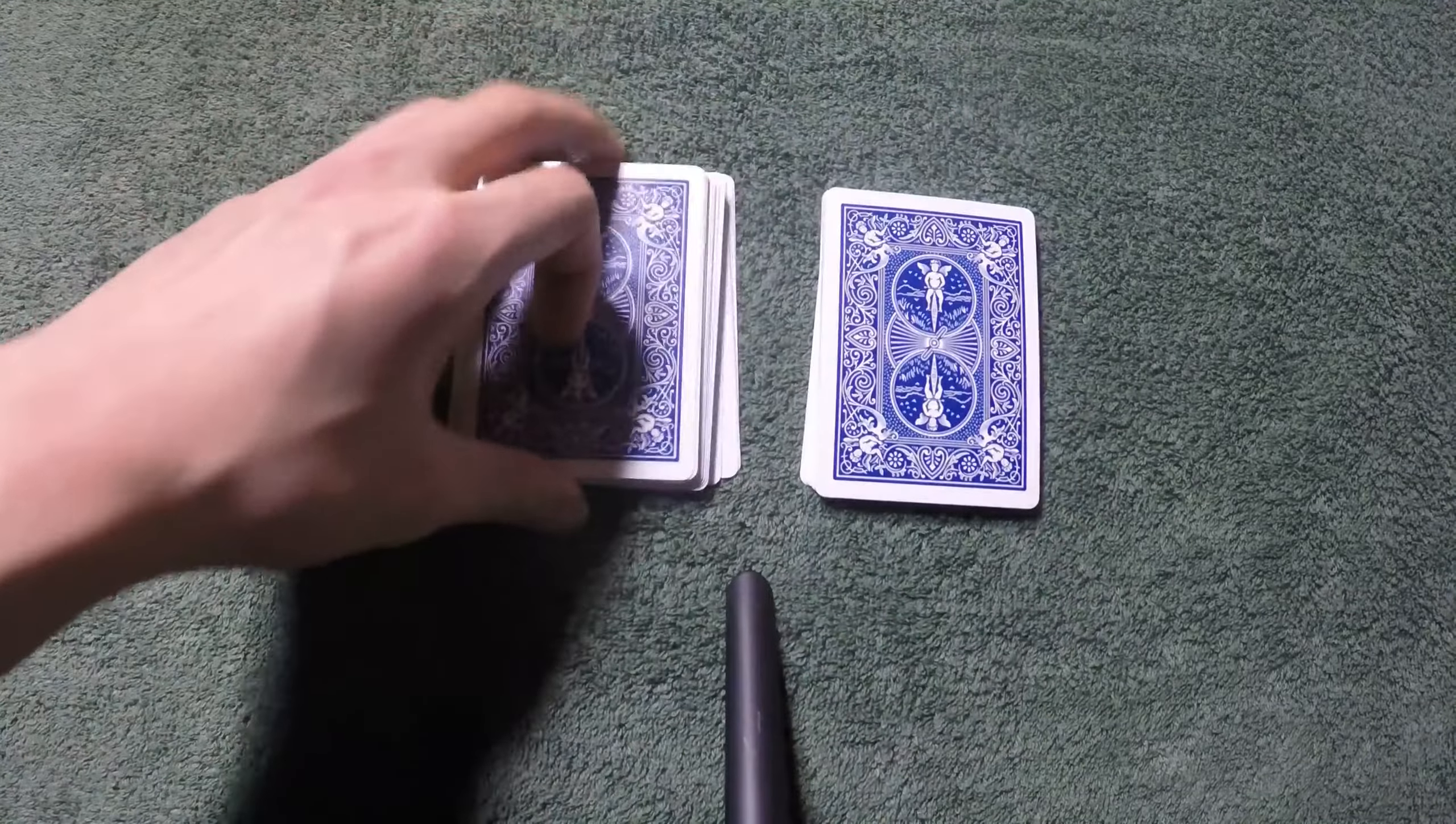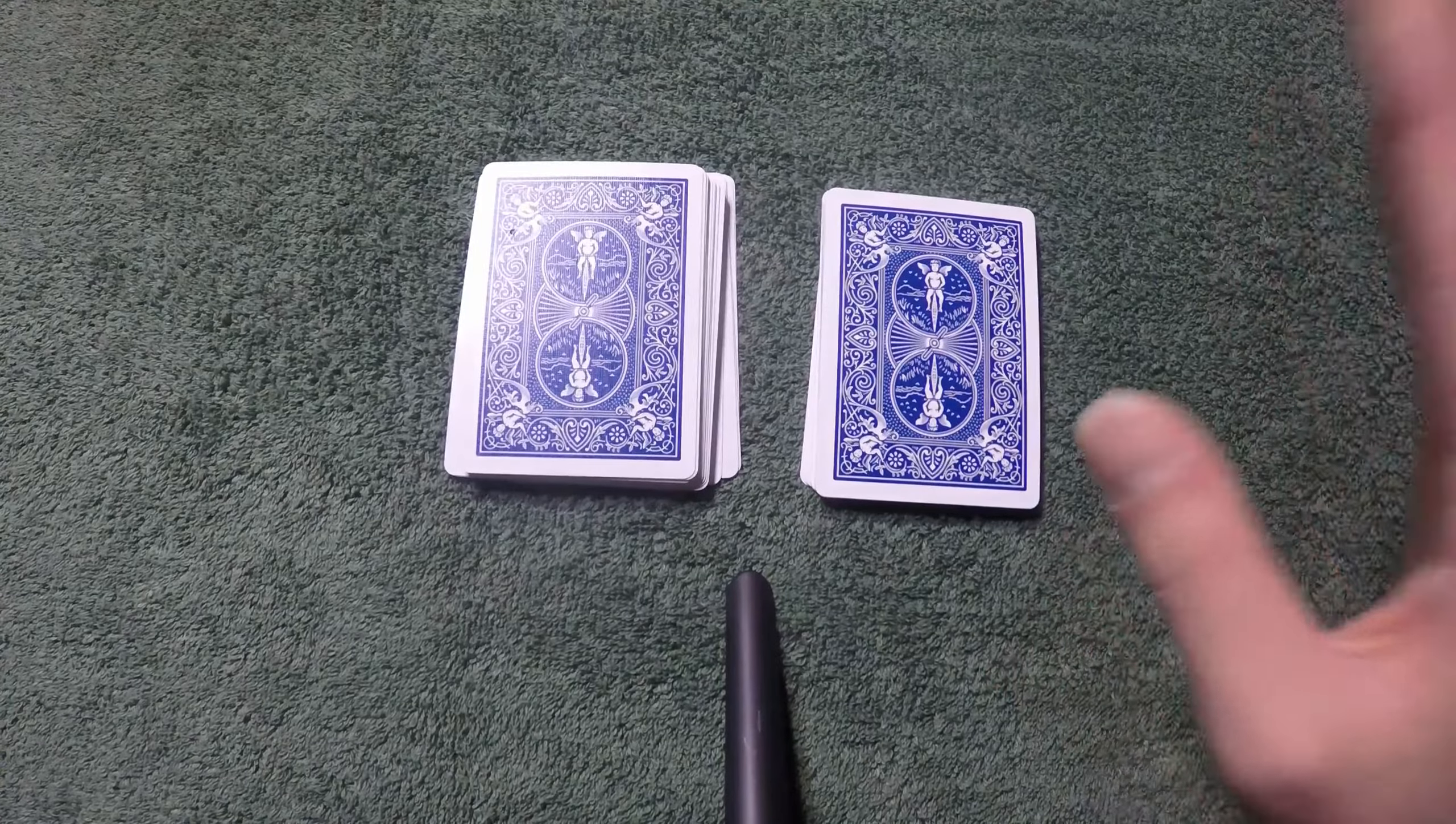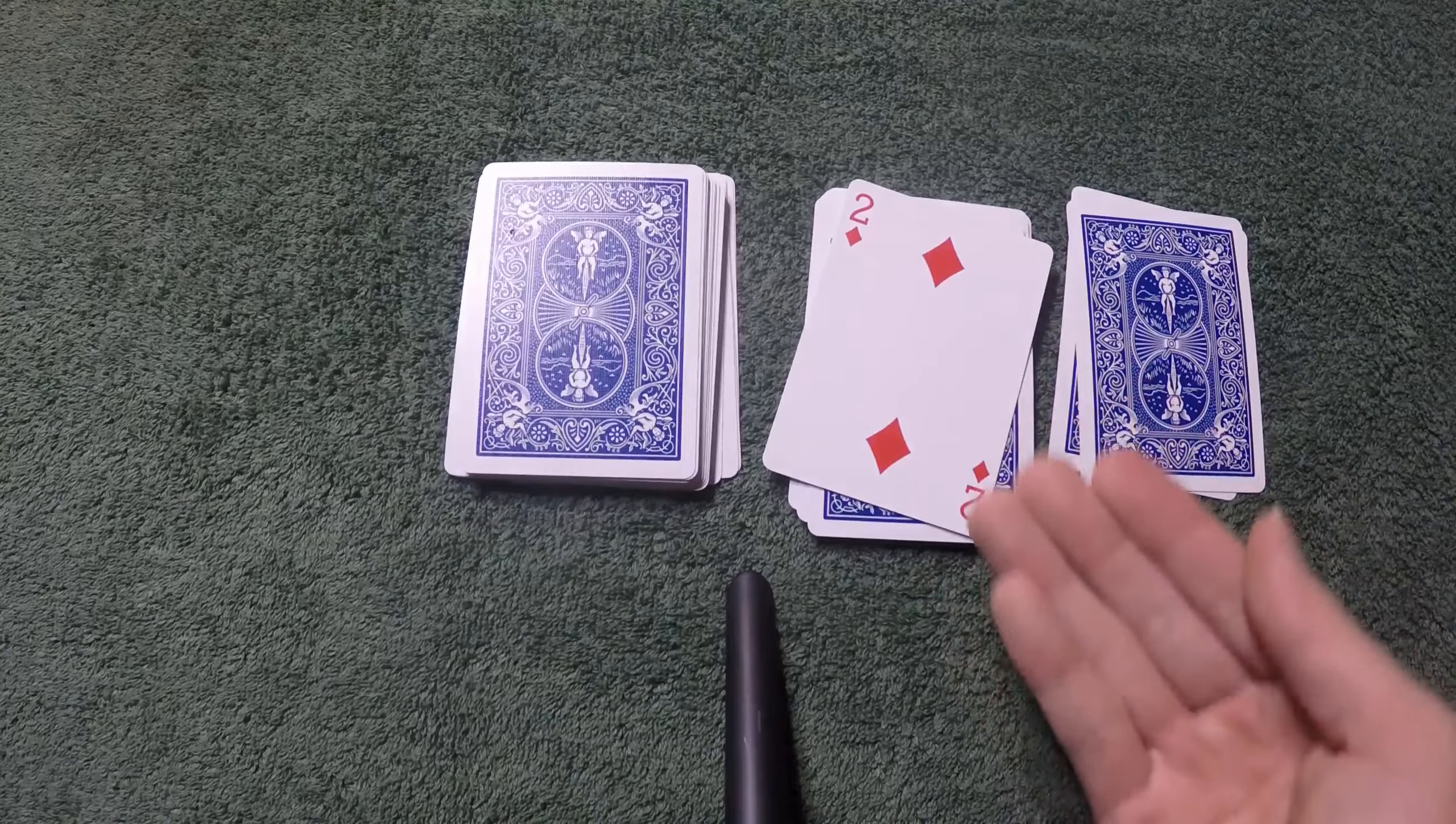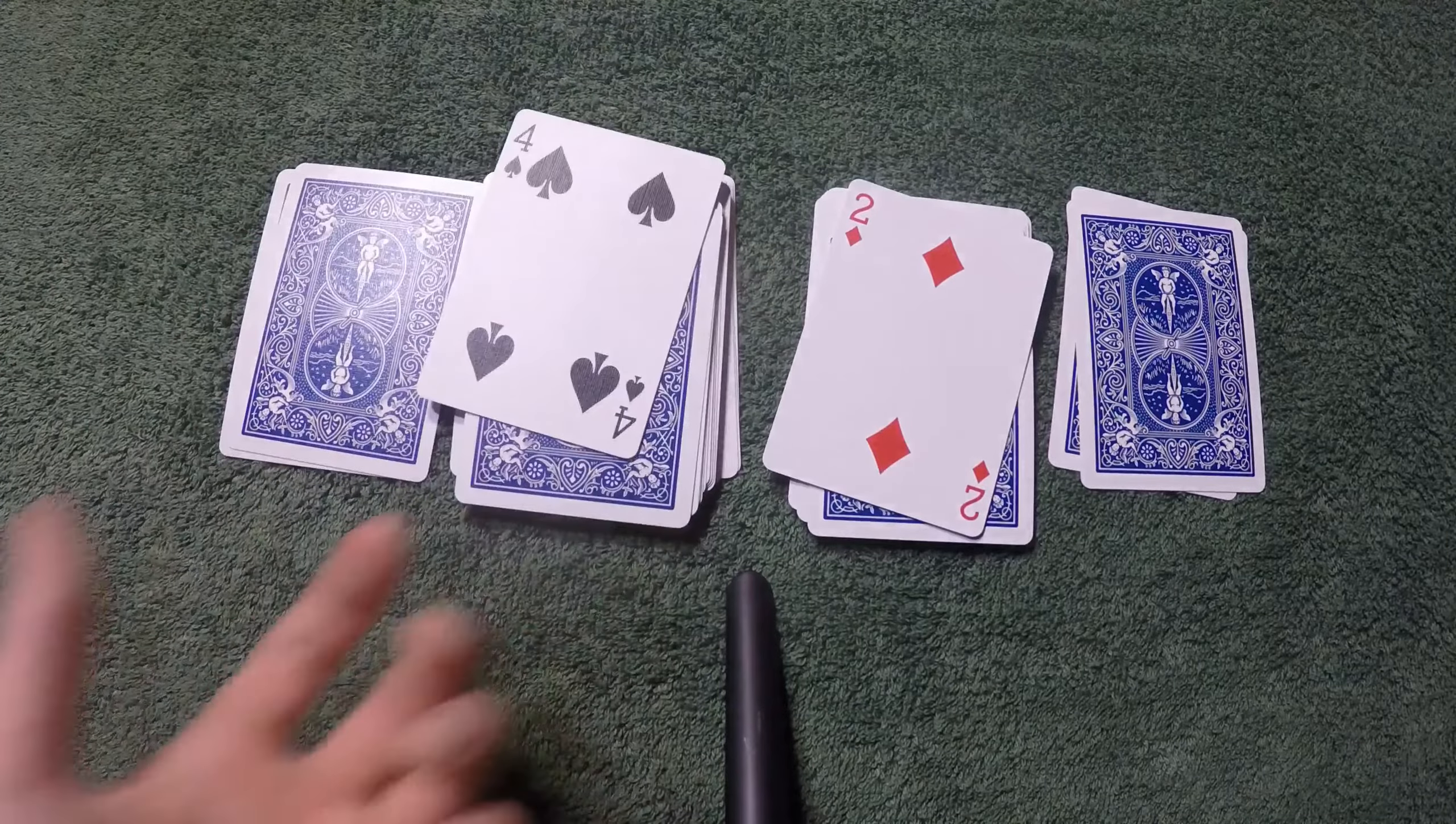Around that much and then from there, what you do is you're going to say okay, I'm going to look at the third card from this pile. In this case it is the two of diamonds and from that I can already tell that the third card from this pile is the four of spades.